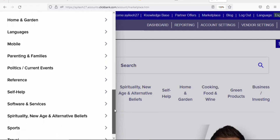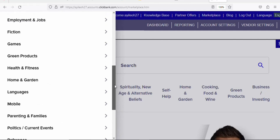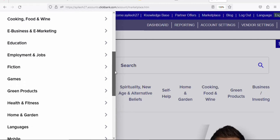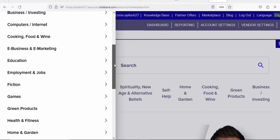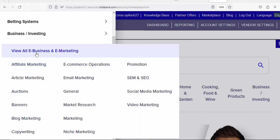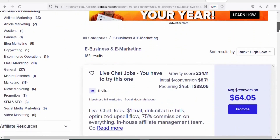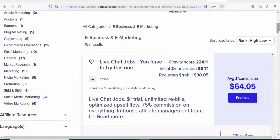What you are going to do is promote a product under the e-business and e-marketing category. Just click on it. Once you click on it and scroll down, you can see a product called Live Chat Jobs. This is a trending product under this category.